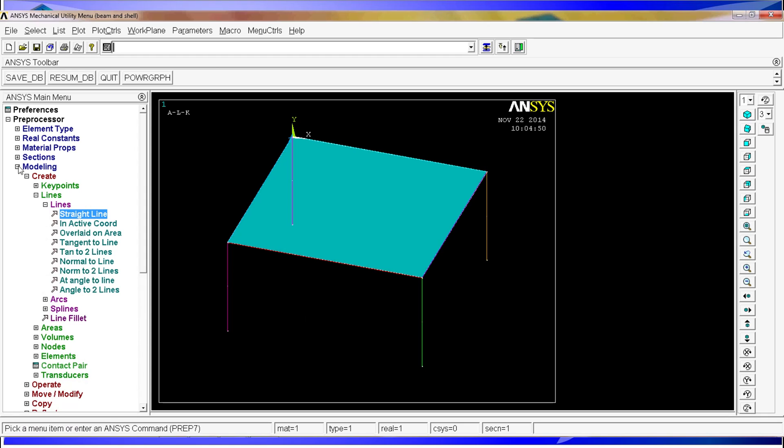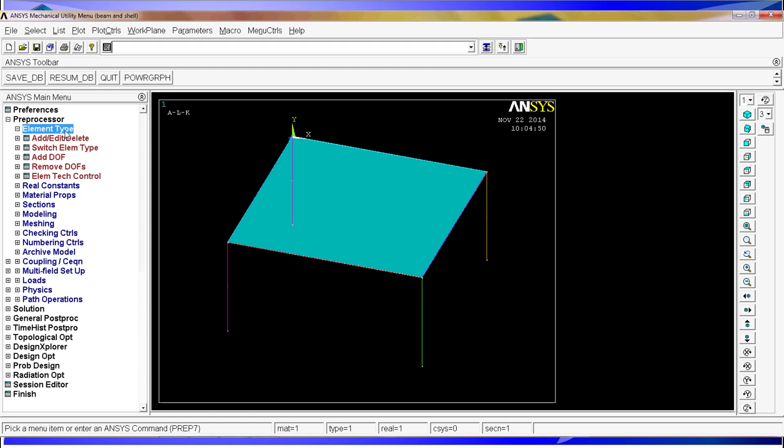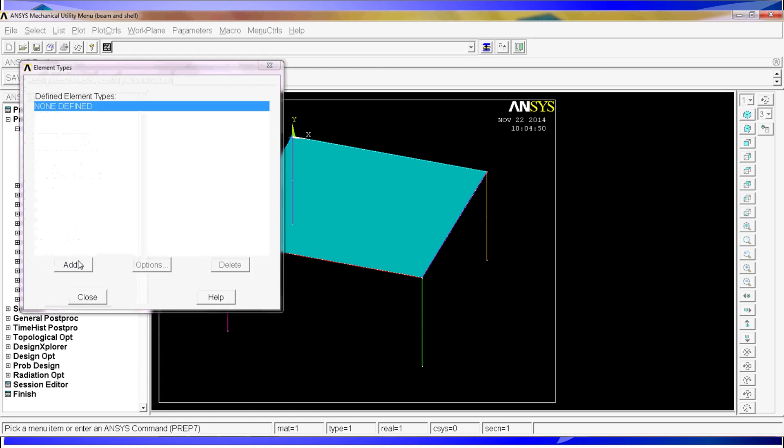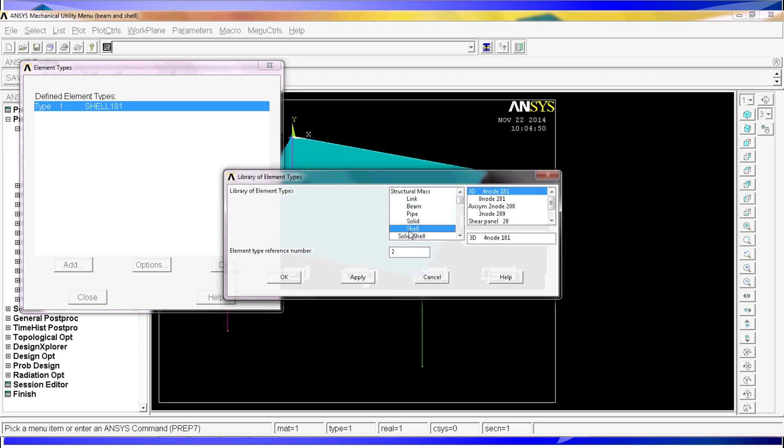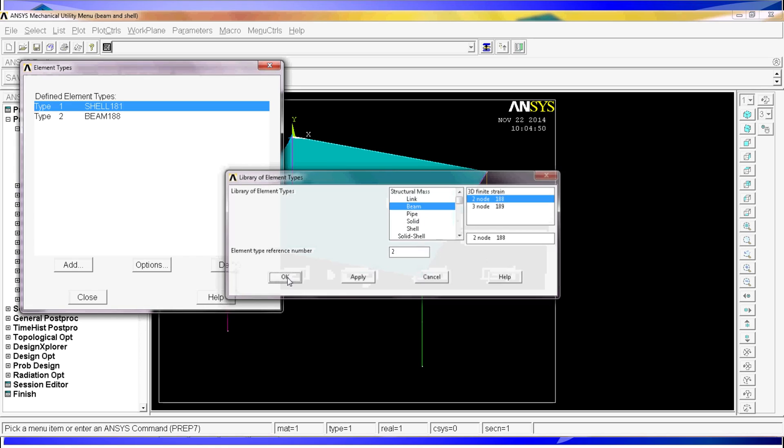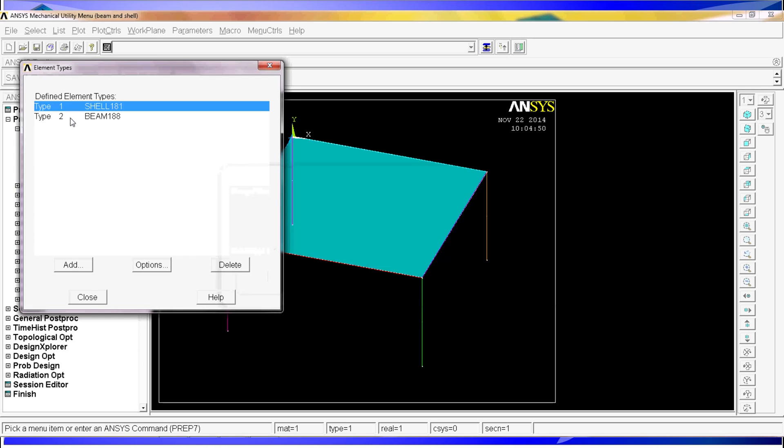While we have the model created, we have to go and define the element types. For that, we go to add and delete. And we are going to find a shell 181 type element as the first element and a beam 188 as the beam type element. I am going to hit close.